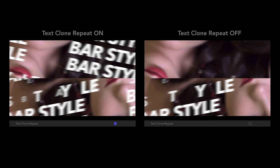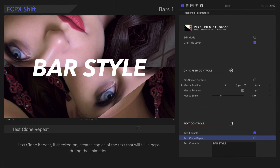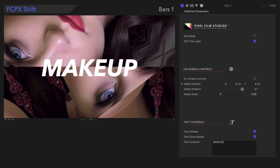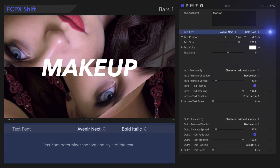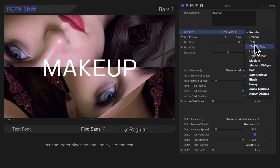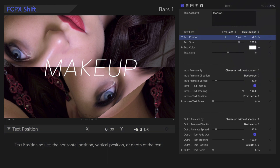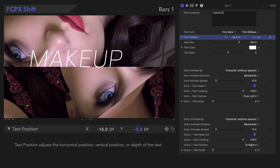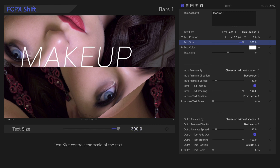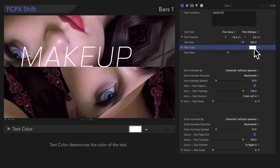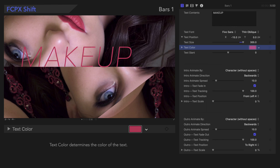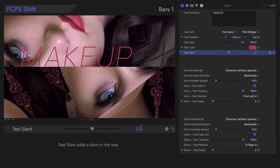It's more apparent if the words are stacked in the text box. Text Contents lets us adjust the title text. Text Fonts determines the font and style of the text. Text Position adjusts the horizontal or vertical position of the text. Text Size controls the scale of the text. Text Color determines the color of the text. Text Slant adds a slant to the text.